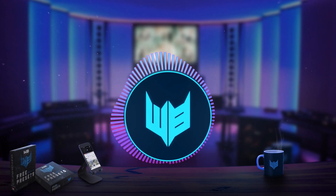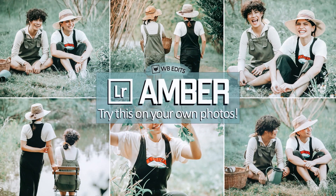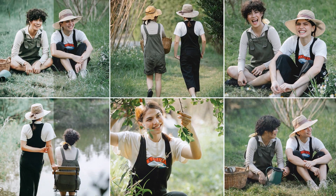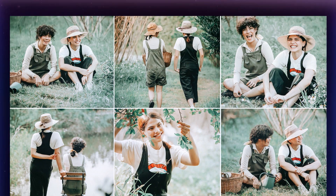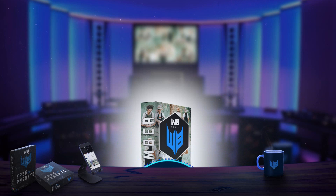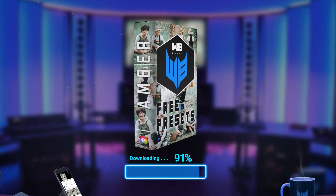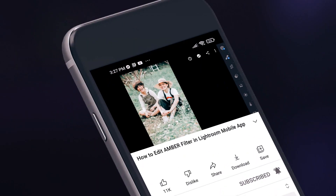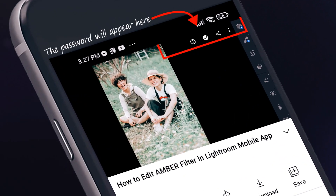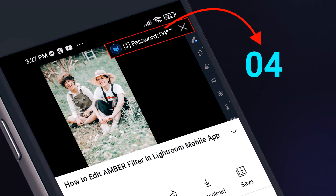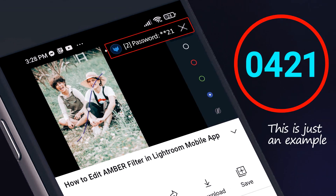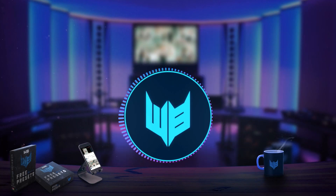Hi, this is Marlon Balbastro from WB Edits, and today I'm going to show you how to edit the amber filter in Lightroom Mobile app. You can download this preset for free via the link in the description. The file is protected by a password — the password will appear in the upper right corner at any time, so make sure you pay close attention. The password consists of four digit numbers and will appear separately. Alright, so let's get started.